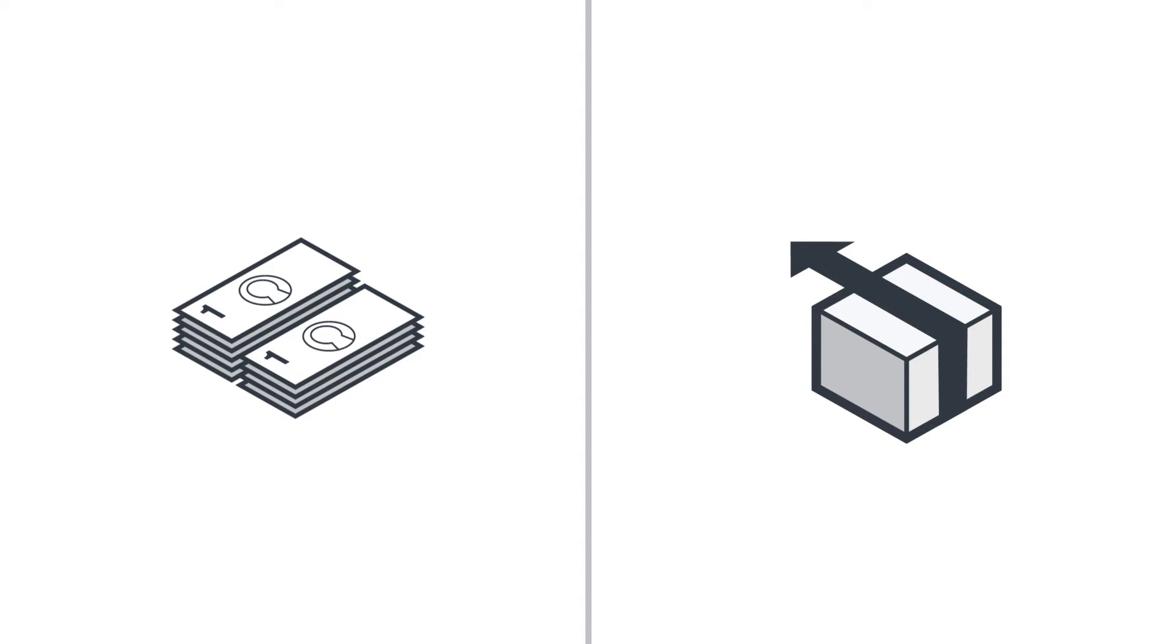First, here's a quick roundup of the product condition codes used in our fulfillment centers. Sellable units are returned to stock and available for purchase. No action is required on your part.